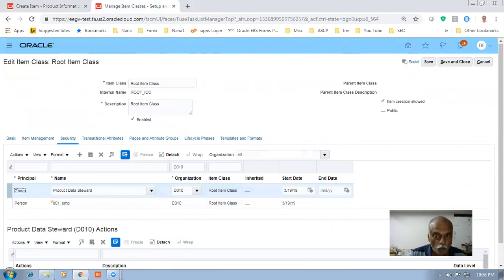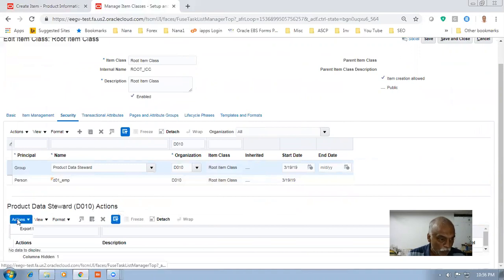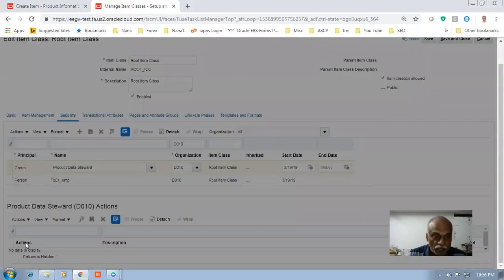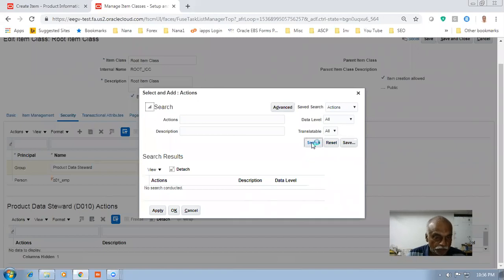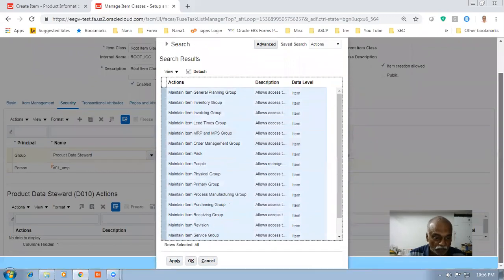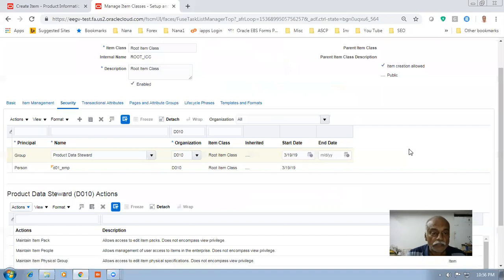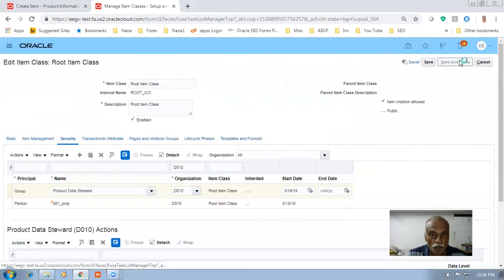For the group, on D01 group level, go to D01 actions, and then go to the selection. Select all — this time purchasing is also enabled. Remember, at the person level it is not enabled, but at the group level it is enabled. Click Apply and then click OK. It is now done — Save and Close.